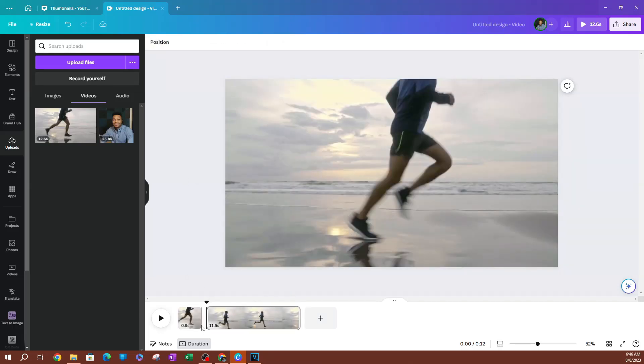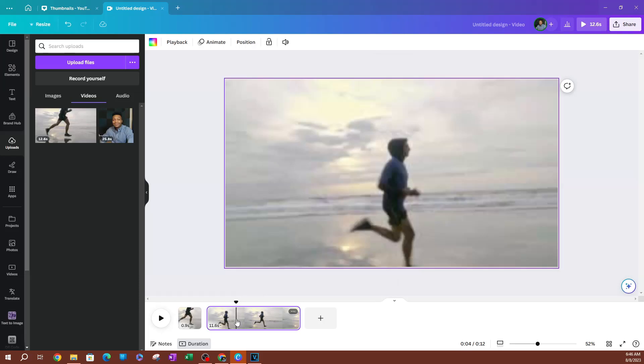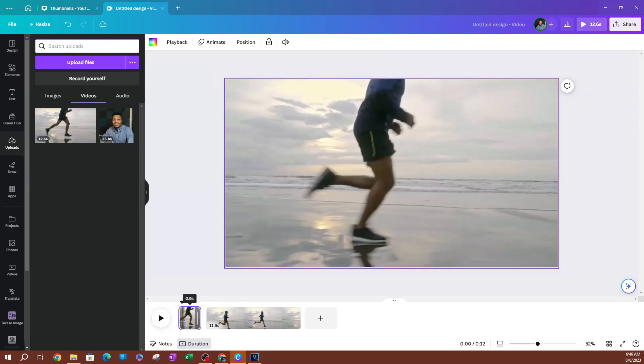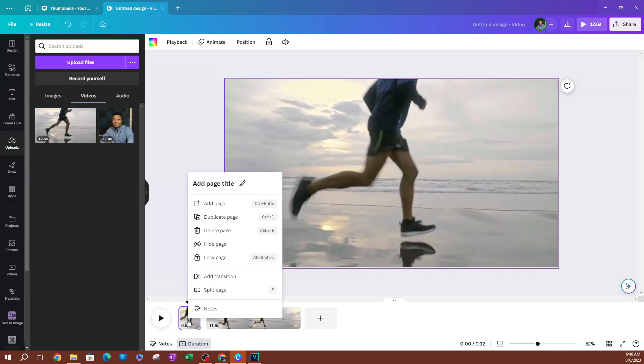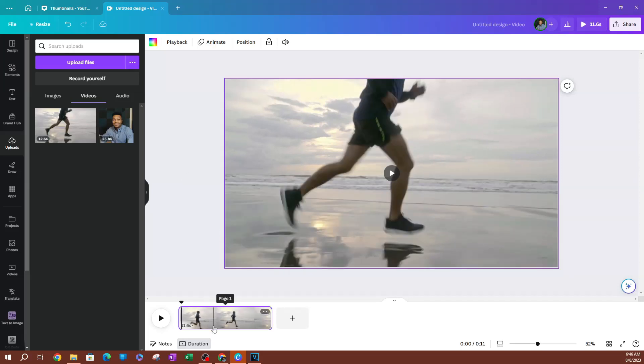As you can see, the video is now split into two different clips here. So if I didn't want this clip, I can right click and I can go ahead and hit delete page. Now that's gone. Now we have our other video here.